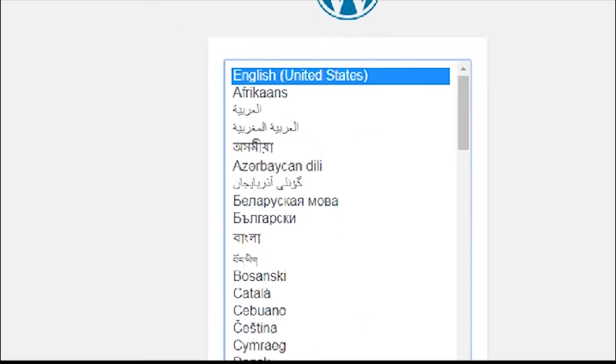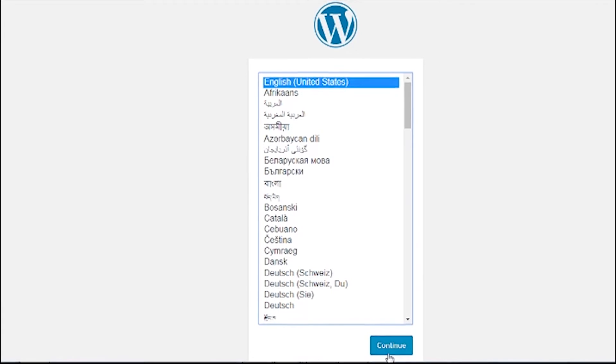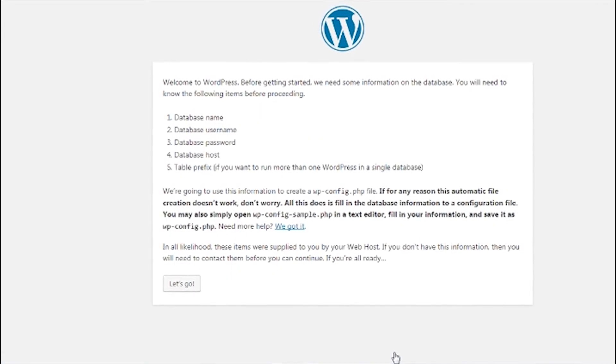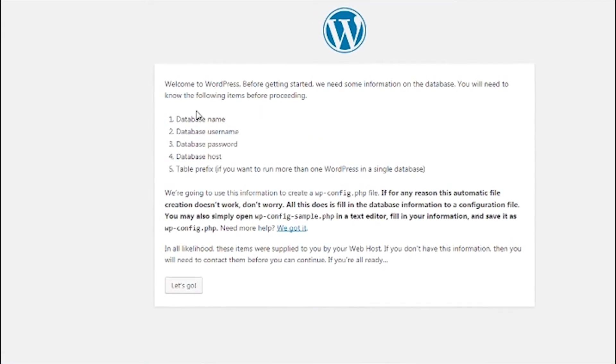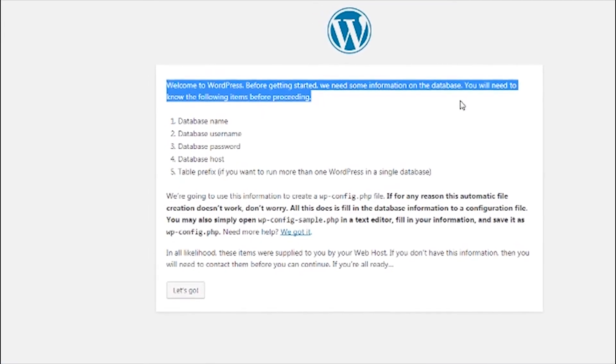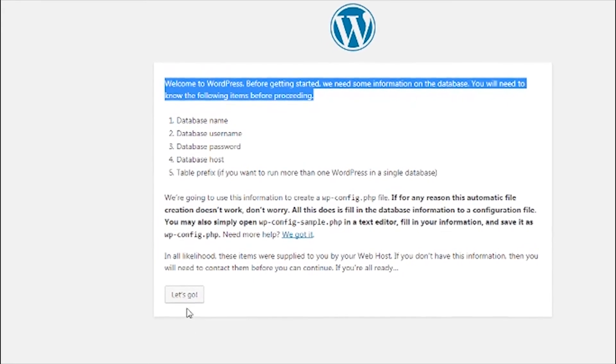Now select your preferred language and continue. A welcome message page appears and click let's go.